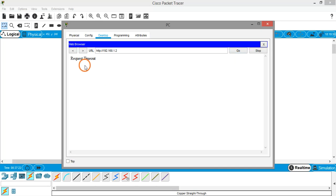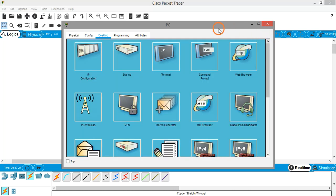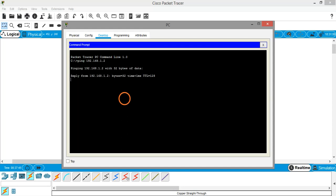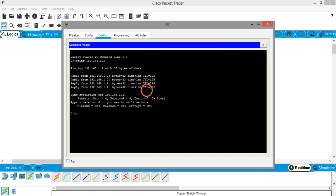So how to troubleshoot this problem? One way is, let's try to go to the command prompt on the PC and use the ping command to see whether our PC can communicate with the server or not. Server's IP address is 192.168.1.2. So my PC is actually communicating with the server.